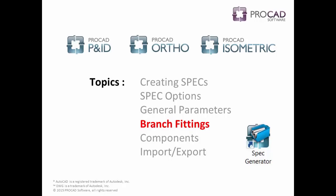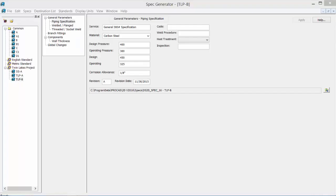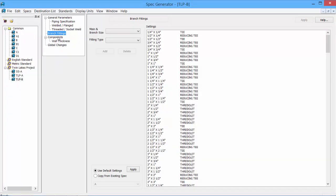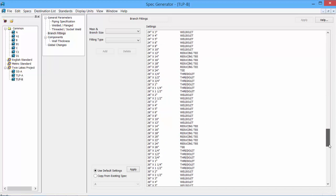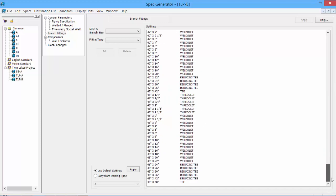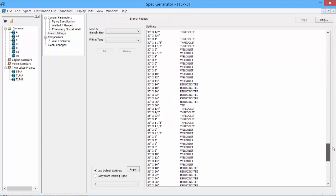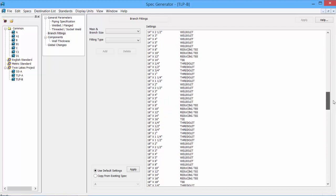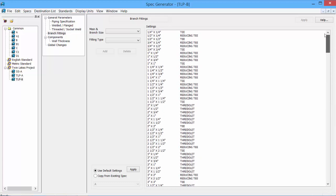Our next topic is branch fittings. Let's select the Branch Fitting tab. And it shows us all the settings for our branch fittings. From quarter inch, all the way to 48 inch, showing the default components that would be placed with any particular size. As we had copied the B spec, the information shown is from our B spec.